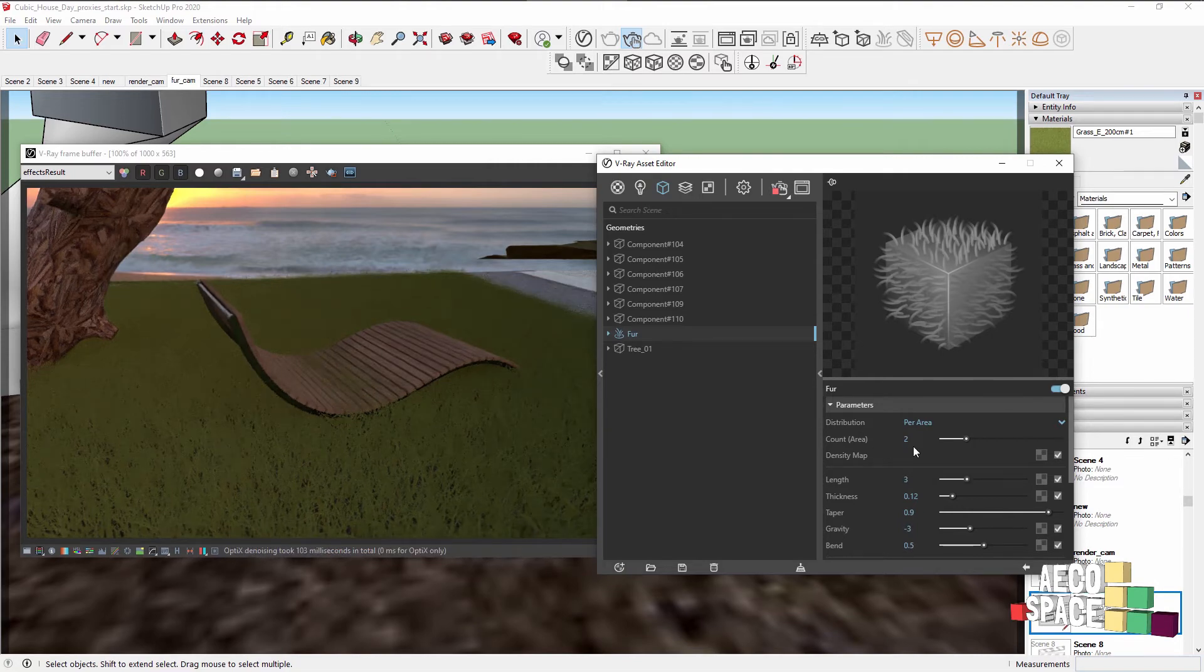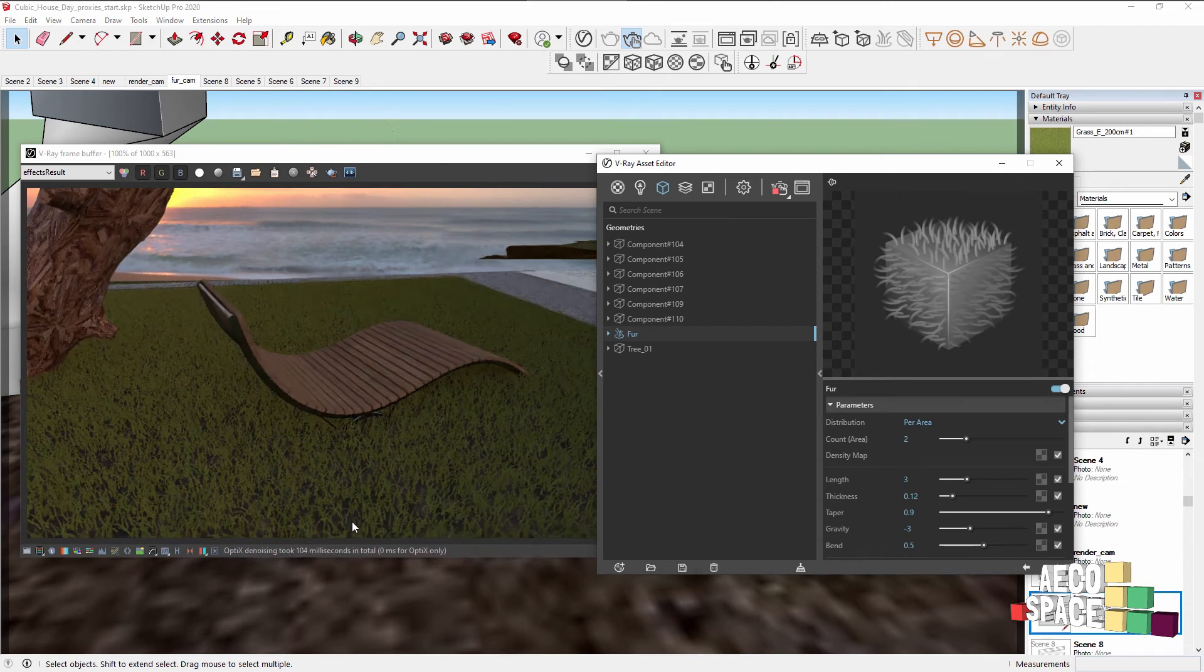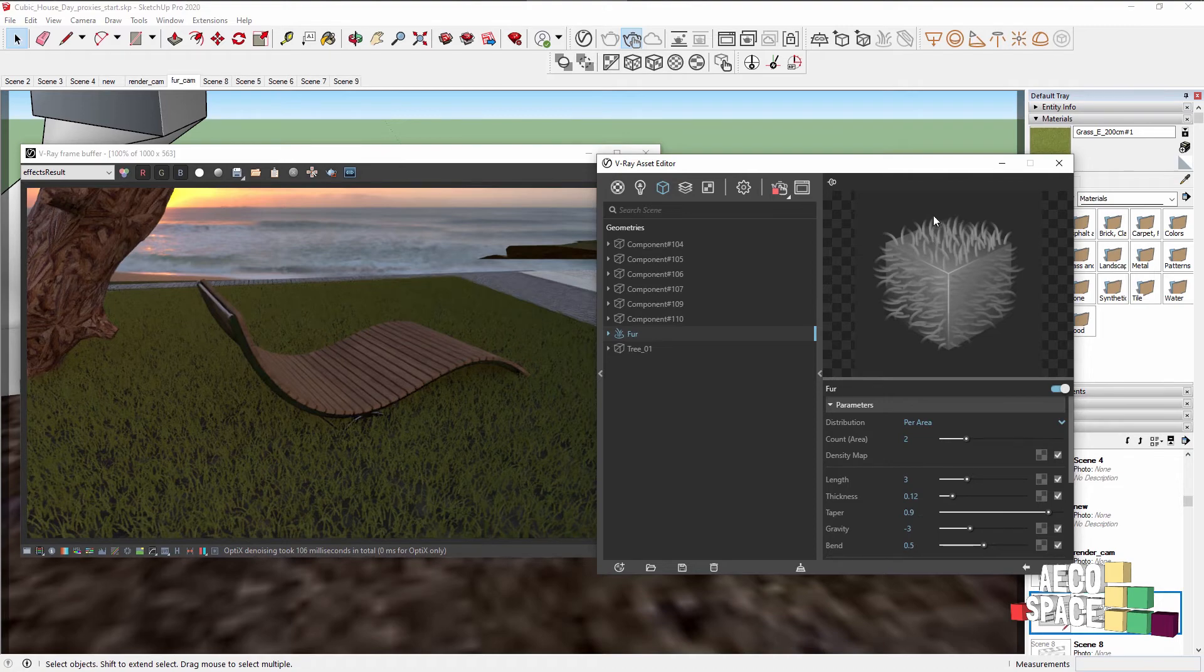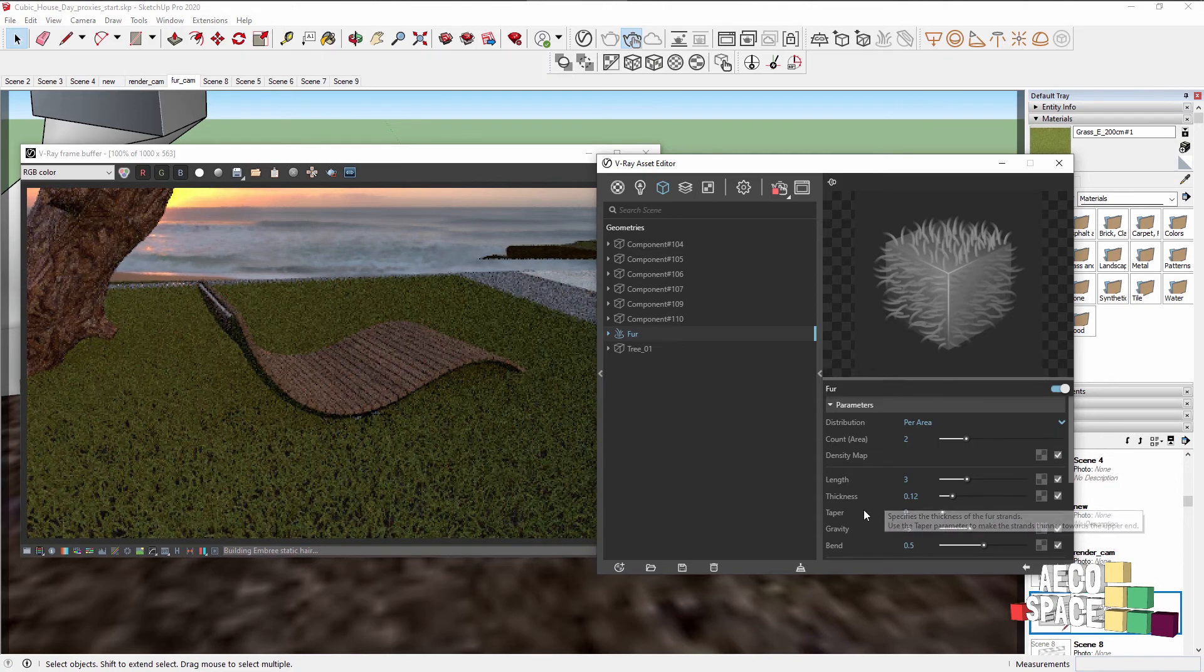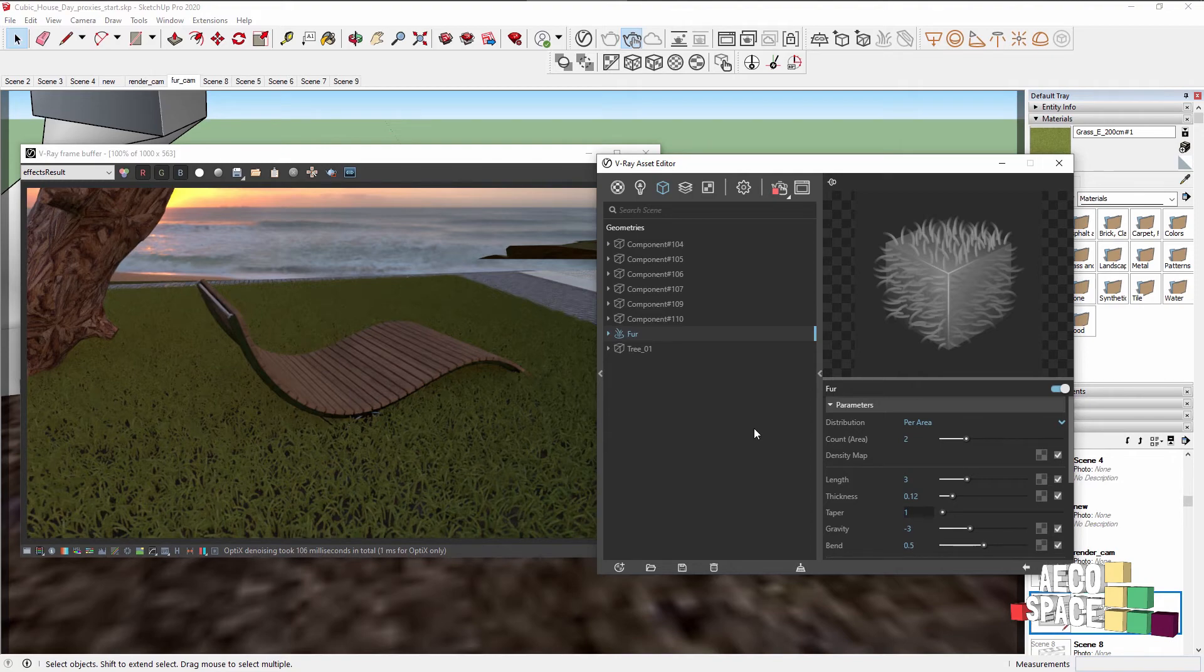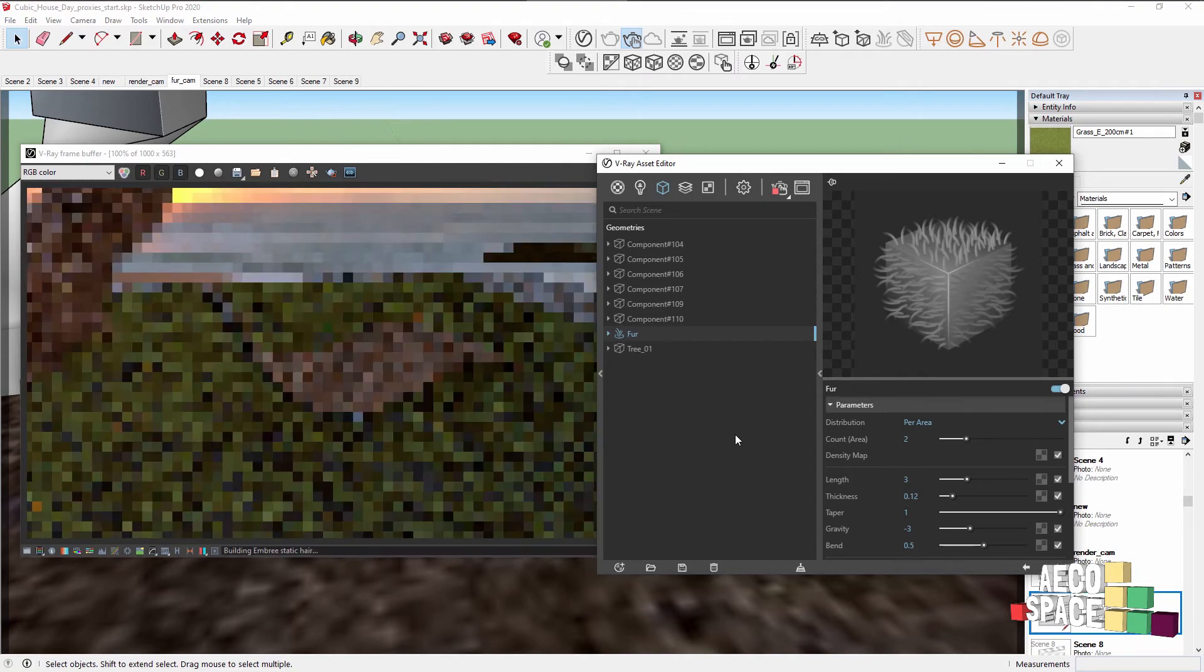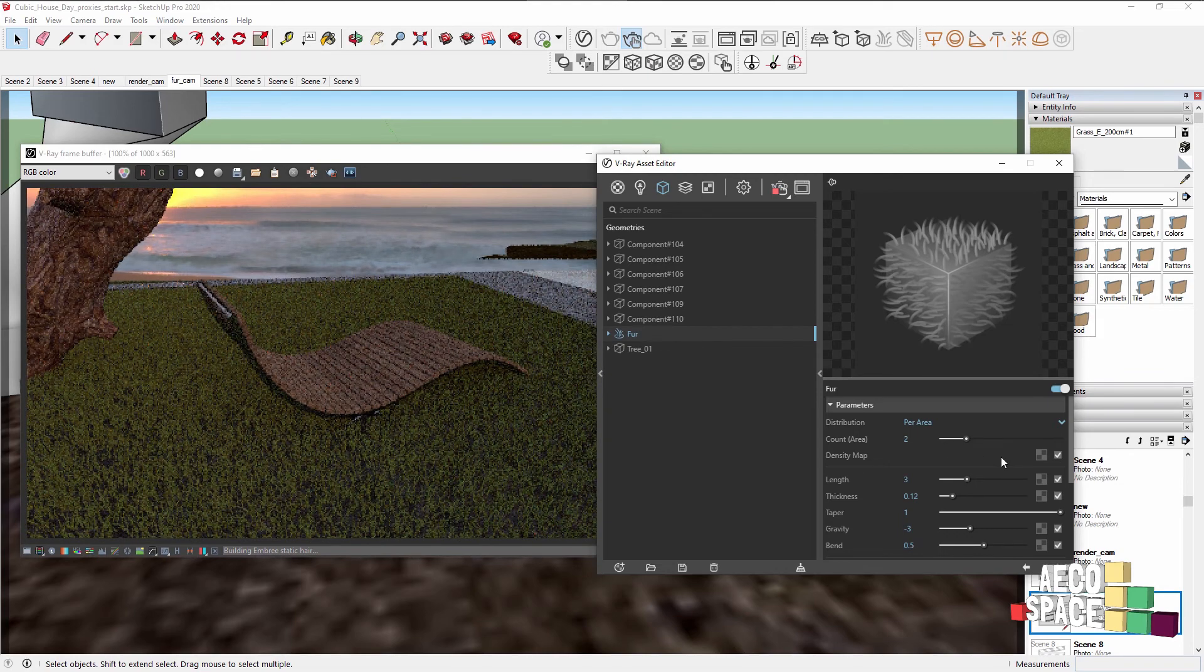So thickness will change the thickness as the name suggests of each individual strand. And taper will make them more pointed as you see in the preview or if we make it to zero, they'll be the same thickness from beginning till the end. And a value of one will make them sharp in the end and thick in the bottom, which is the way that normally fur would look.